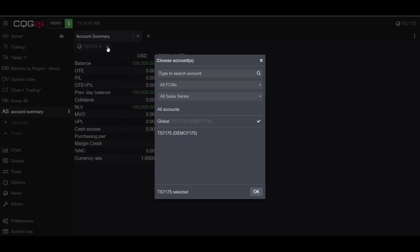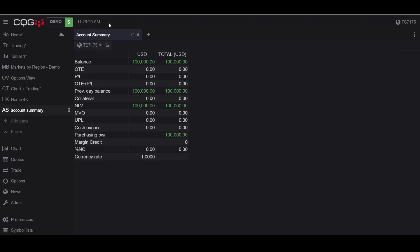But if you would like to change the accounts that you are displaying on your Account Summary tab, simply click Modify Current Filter. As you can see here, I have the ability to change the account I am trading with, just in case I have multiple accounts for whatever reason.